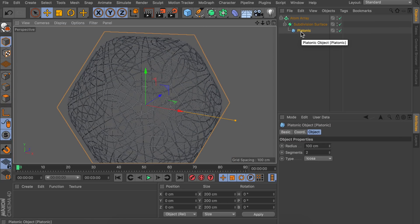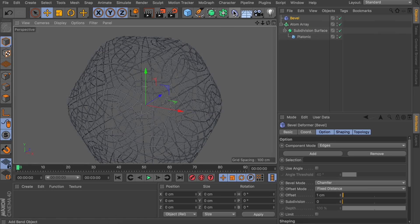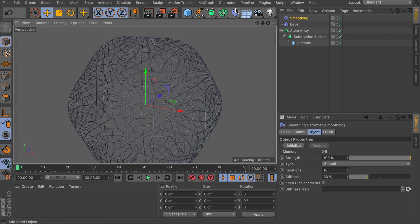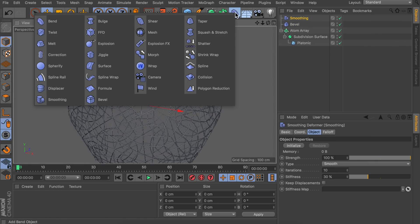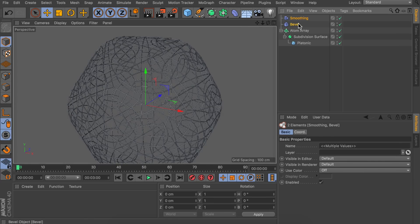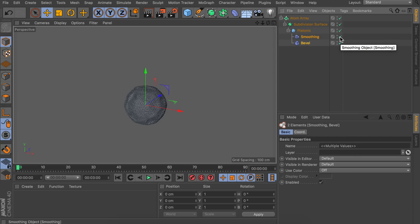So first of all we can use a bevel deformer and we can also use the smoothing deformer. The other ones will also help but they will not make the mesh that different. So let's stick with that. And we're going to drag both of them under the platonic object. But let's disable them for now because you can see this is just basically shrinking the object.